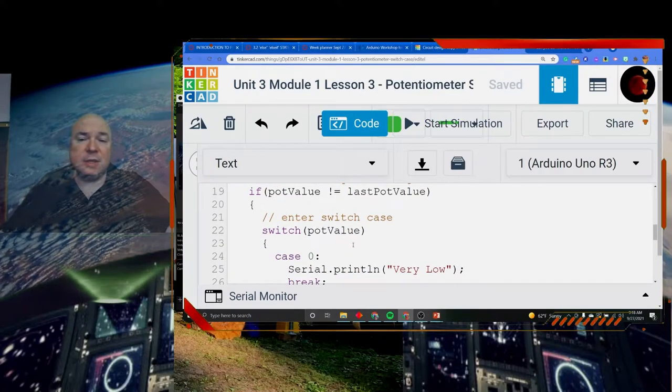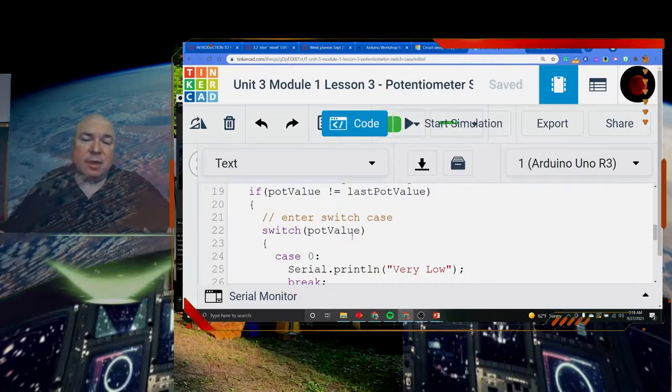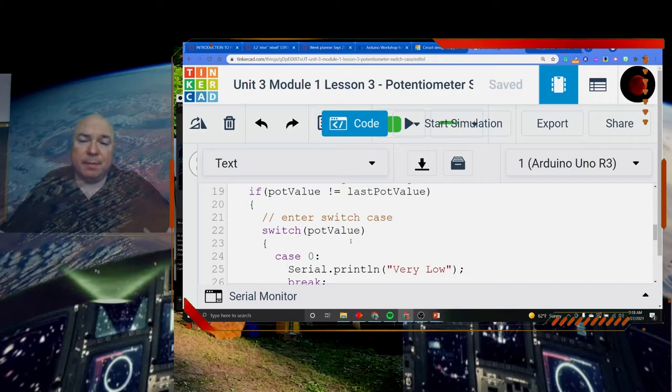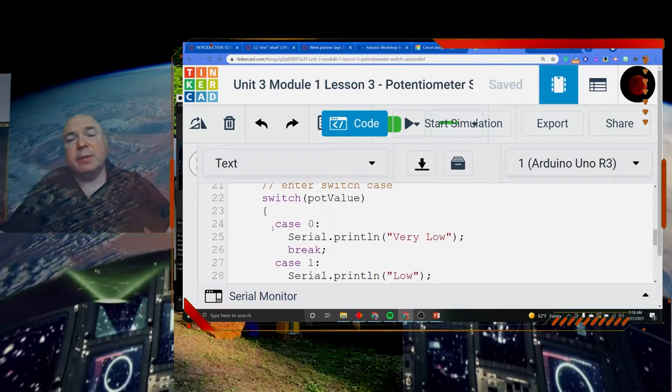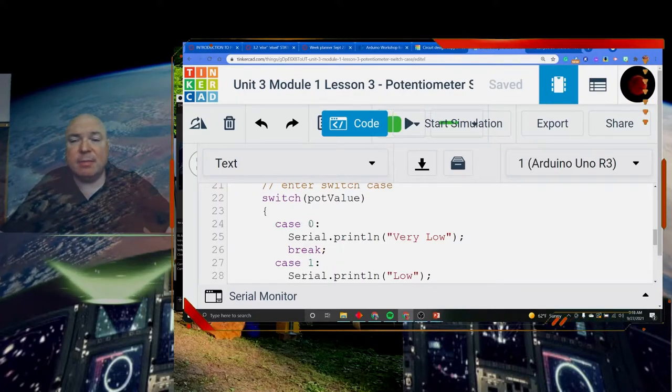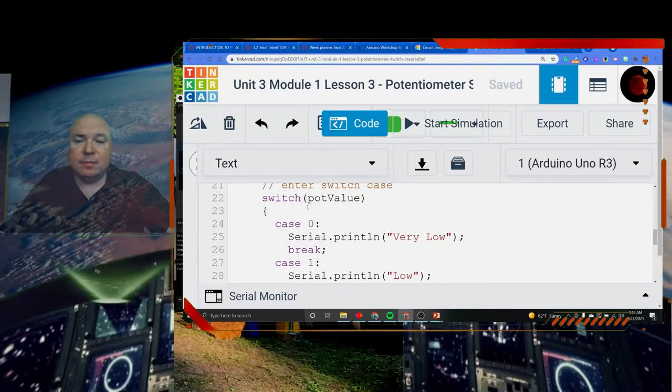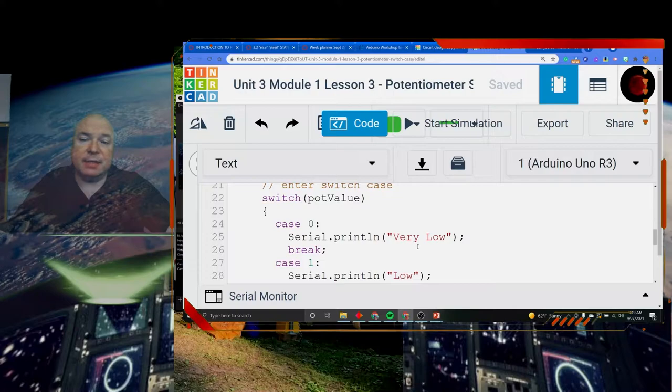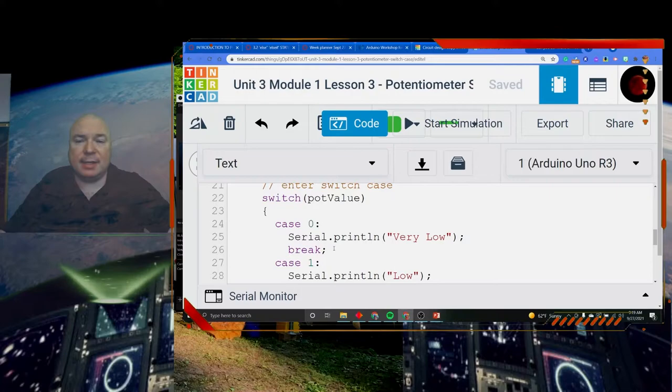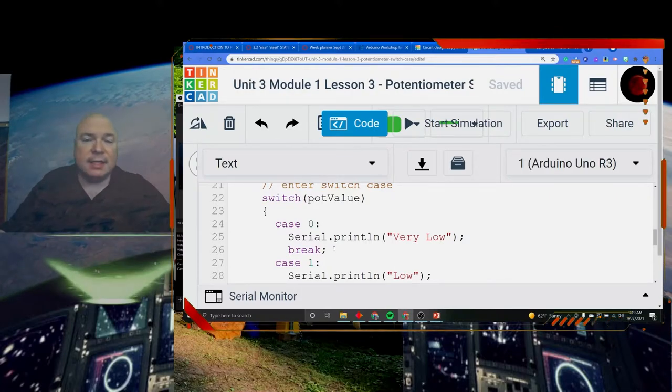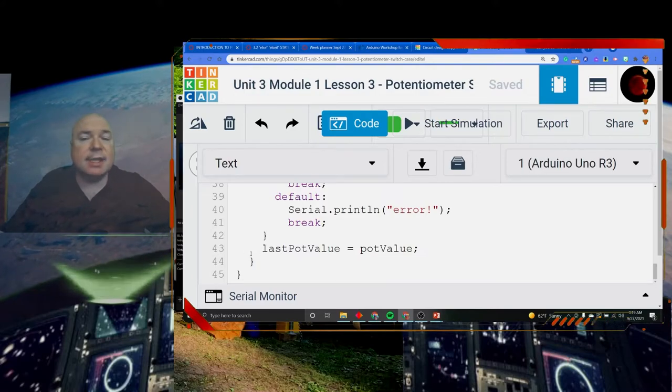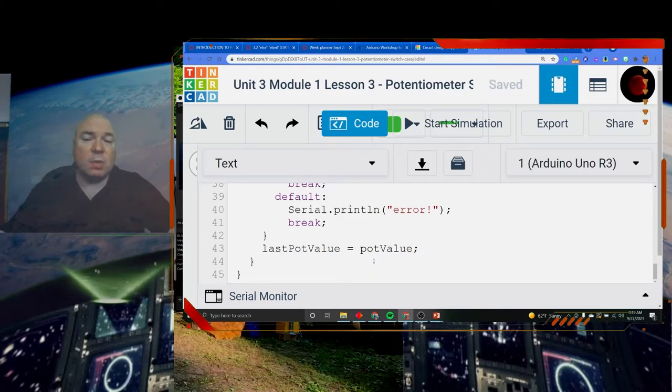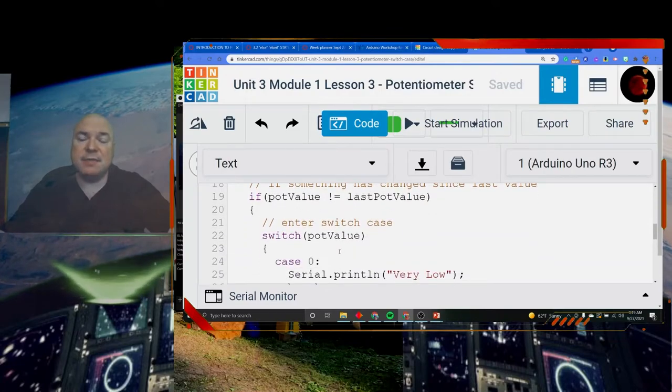Now let's look at our switch case. We are comparing the pot value, which is going to be a 0, 1, 2, 3, or 4. We use the command case and then put the value that we are comparing to pot value. So if pot value is 0, we are going to print very low and then break. The break means stop executing the switch statement, skip everything else, jump right to the end and say last pot value is equal to the pot value.